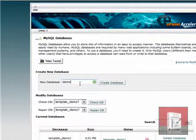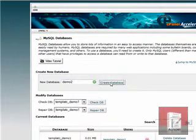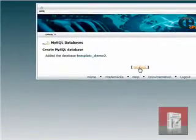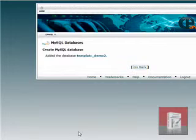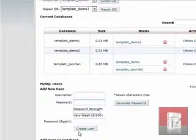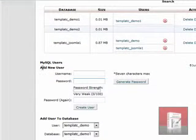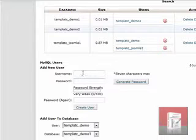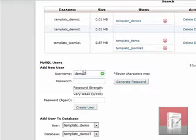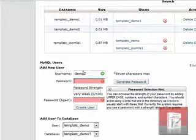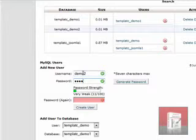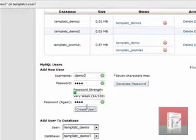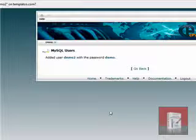Database name demo2. Create database. Scroll down. Right there. Add new user. Username demo2. Add your desired password. Or you can generate the password. Click on create user.